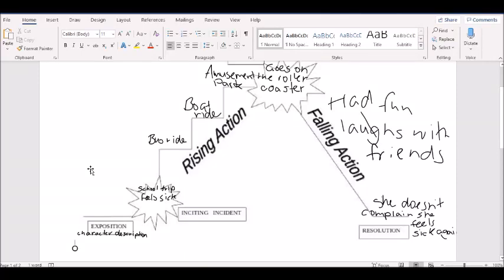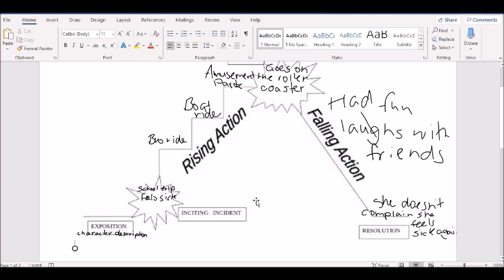Yesterday we looked at creating our story plot for our story. Today I'm going to show you how you can expand your story plot into an actual story. So I'm going to be writing the story of Queasy Quincy.